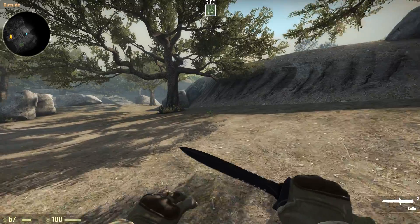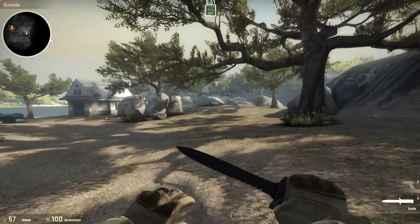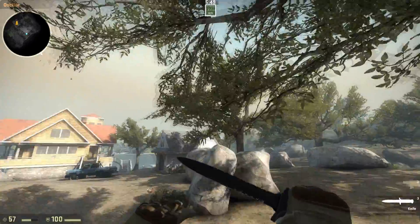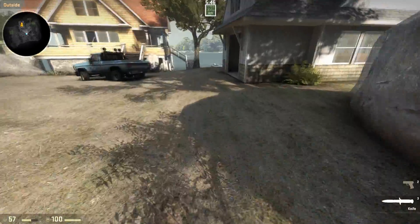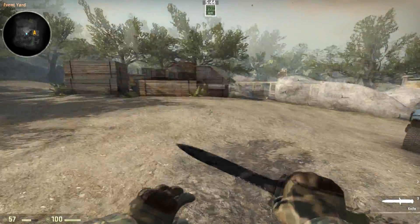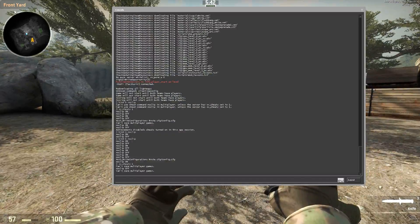Hello guys, this is Ossie and today I'll show you how to bind a key to a console command such as noclip or any other. So what you need to do first, open your console.